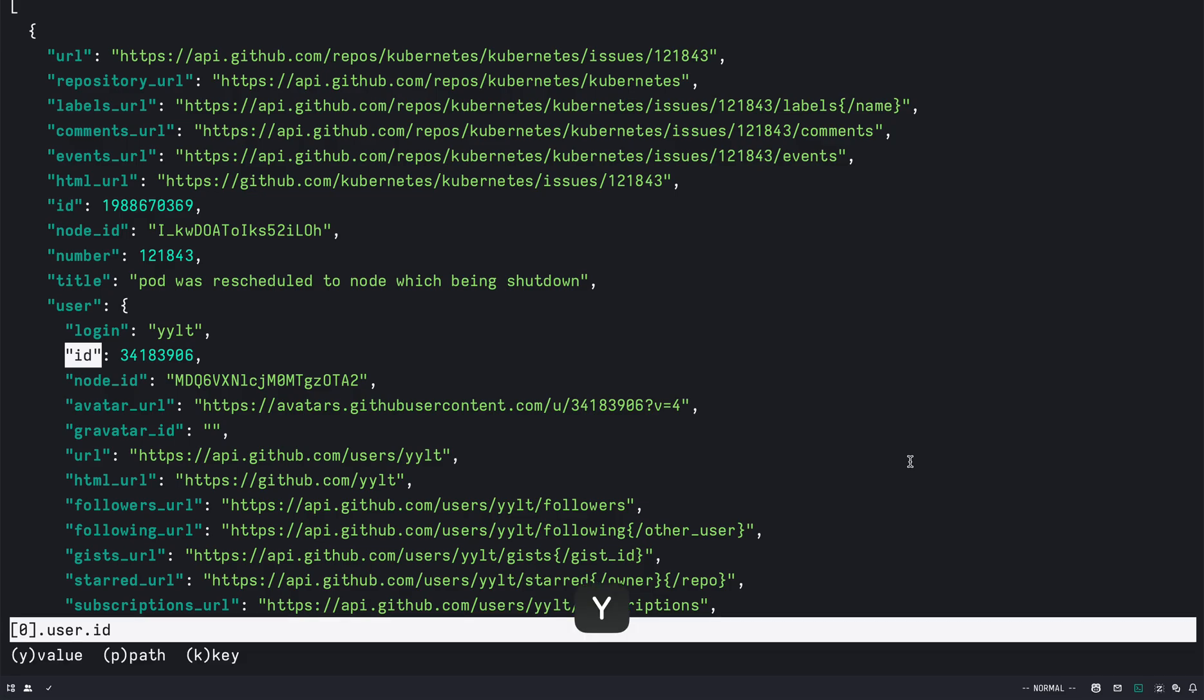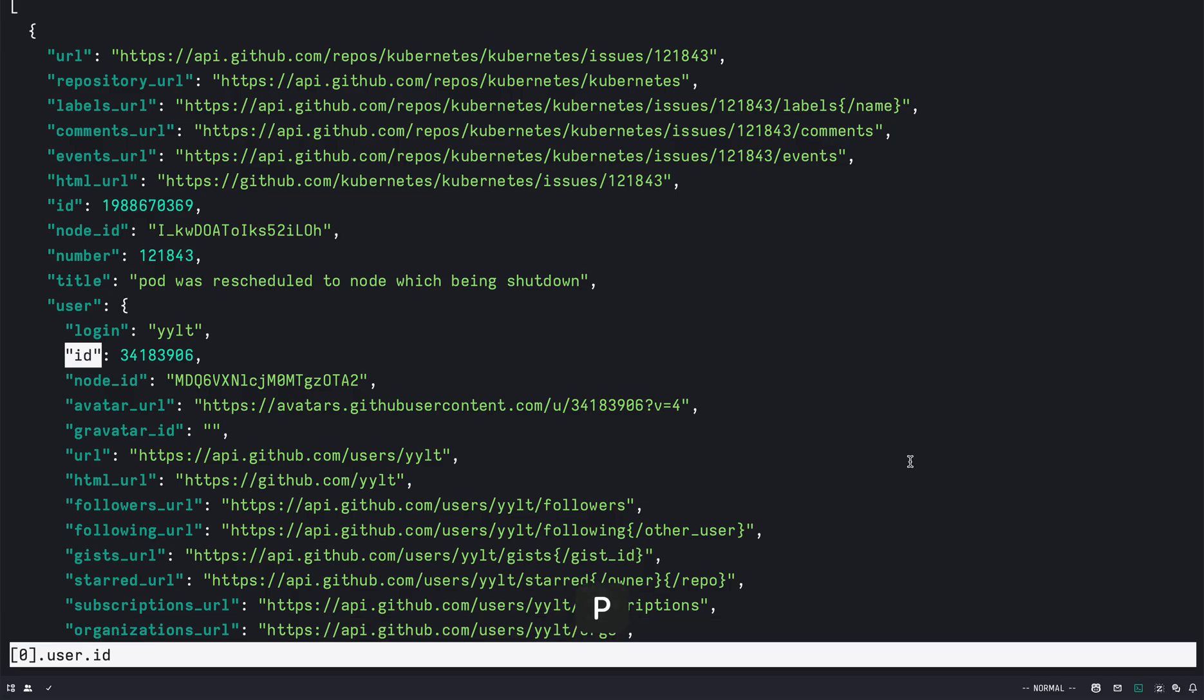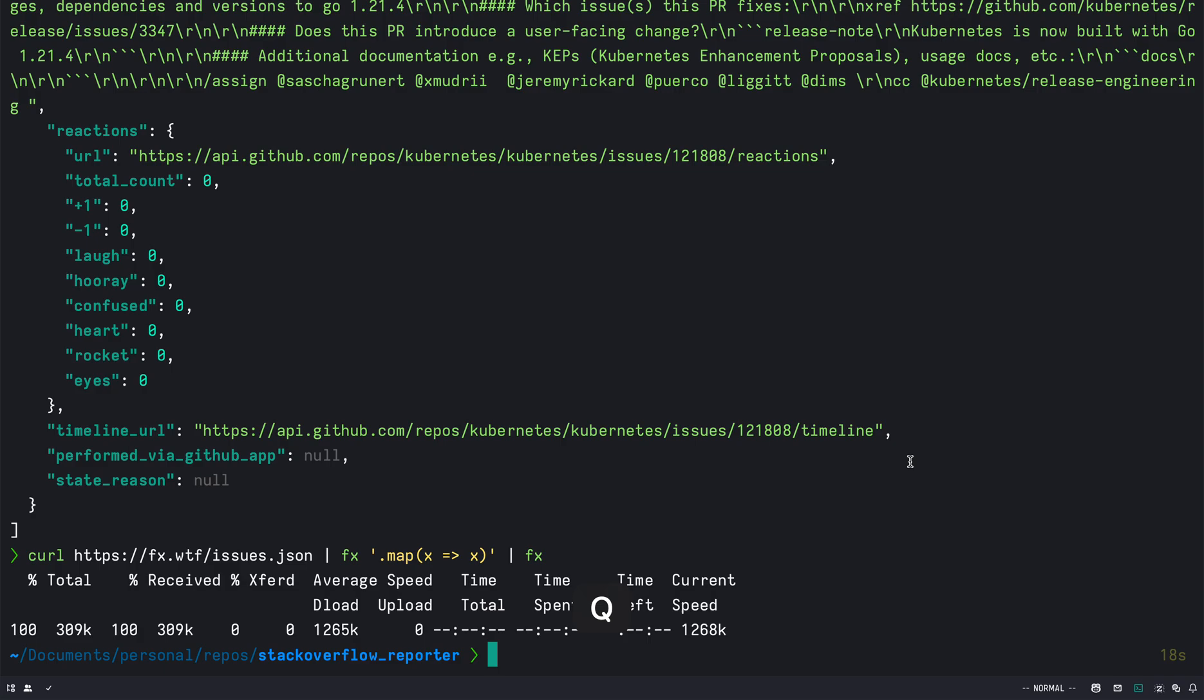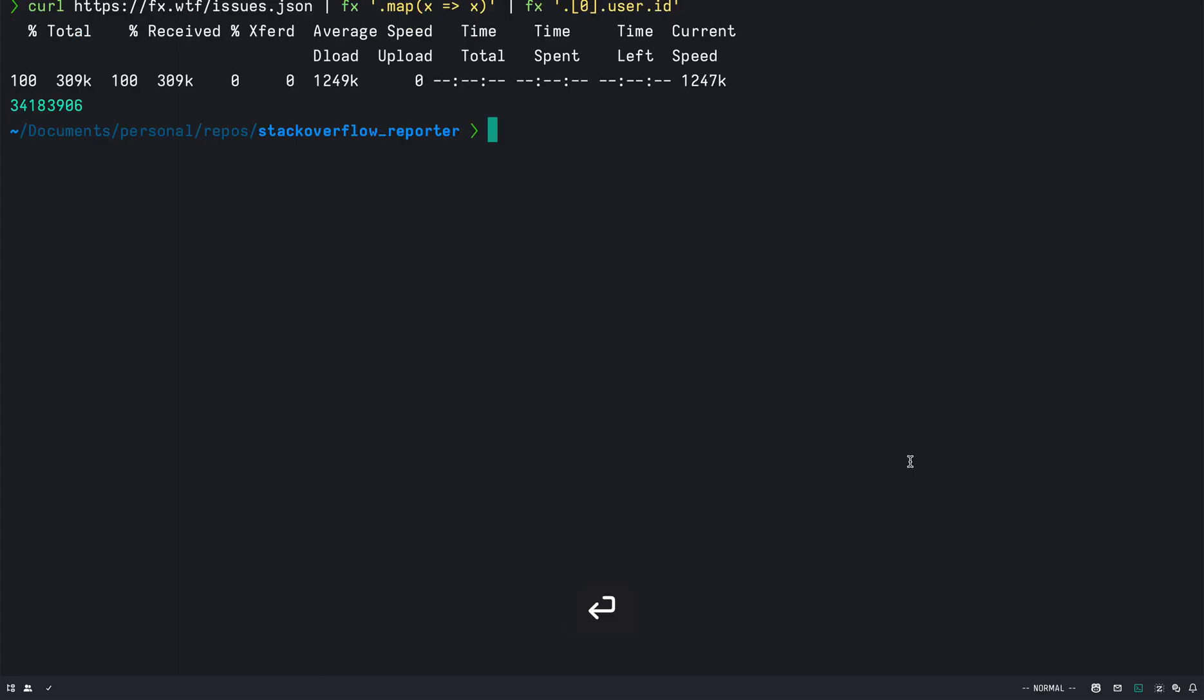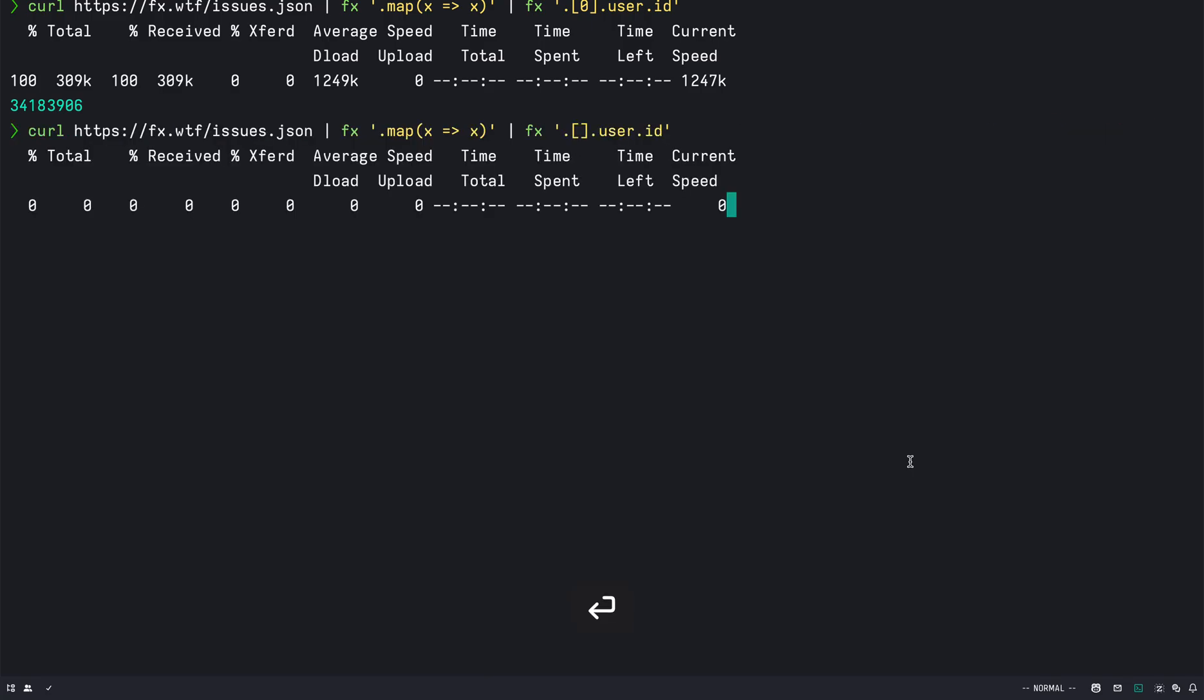So I can press Y and press path and exit out of that and do fx and that. Let's see if that works. Yeah, so I get all the IDs and if I do remove the zero does that give me all the IDs? Yeah.